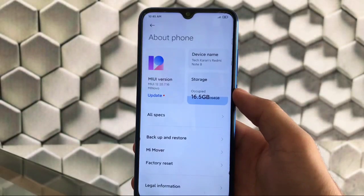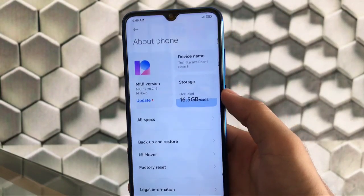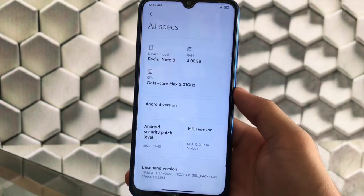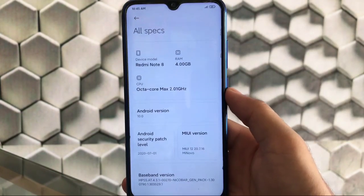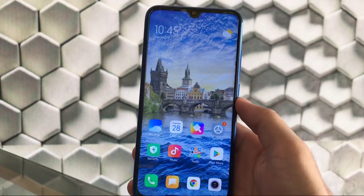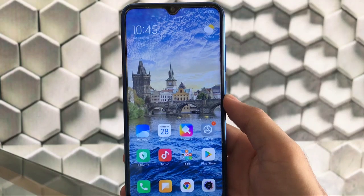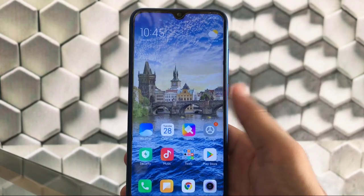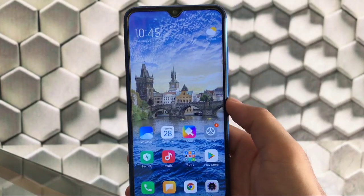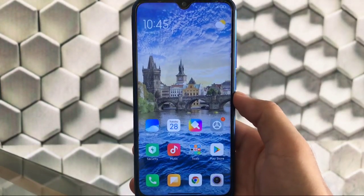As you can see, MIUI 12 20.7.16 Mi Novo ROM — I have installed it on my Redmi Note 8. I will provide you the official website link to download for your device. It's based on Android version 10 with the security patch of 1st of July 2020. The best things about Mi Novo ROM: you get a lot of things — no Chinese apps, no bloatware, you can apply third-party themes, and a lot more. Let's take a look at all these things one by one.